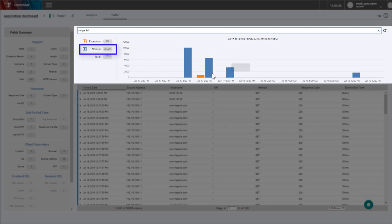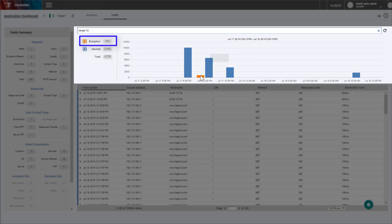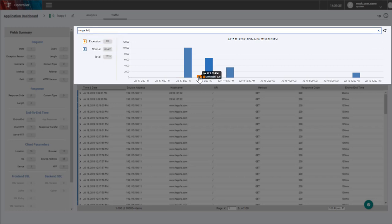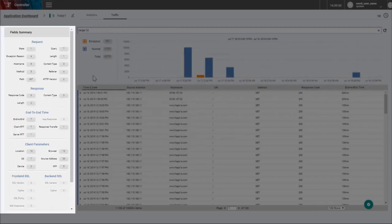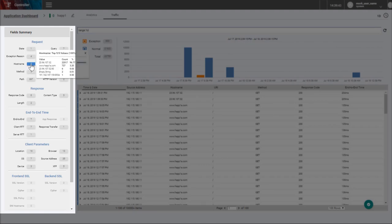Normal reflects transactions that received the requested response. Exception reflects transactions that ended abnormally. The field summary area displays the top five unique values per field.